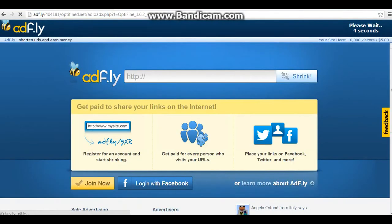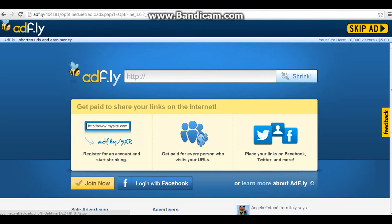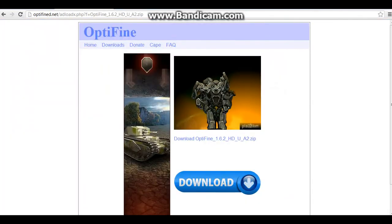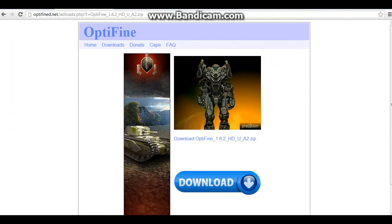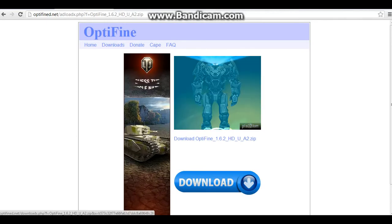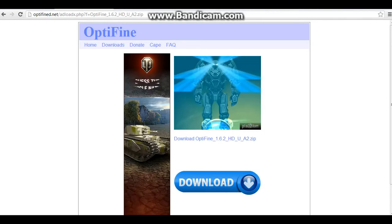As always, it will take you to Adfly and up here you want to wait about five seconds until you can skip the ad. Then you hit skip ad. And once you hit skip ad, it will take you to this. There's going to be about three advertisements. However, in the middle of those advertisements, you're going to see the download link for your Optifine version. You want to click that and start the download.